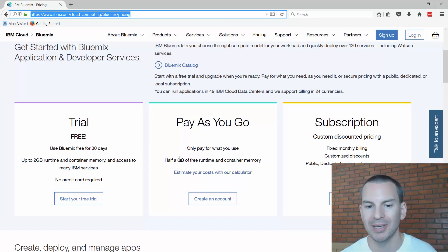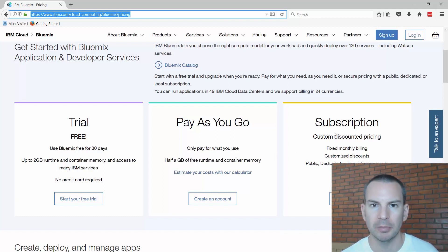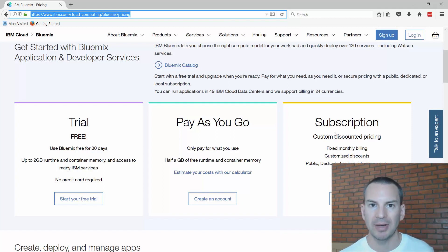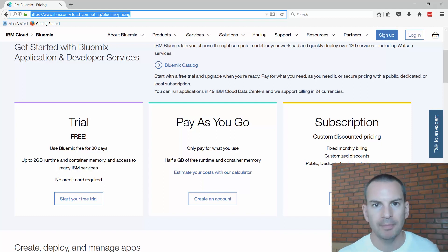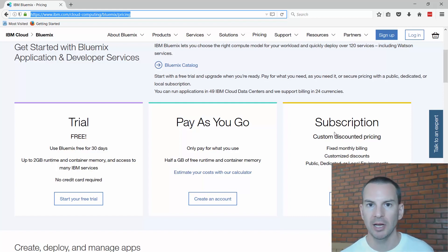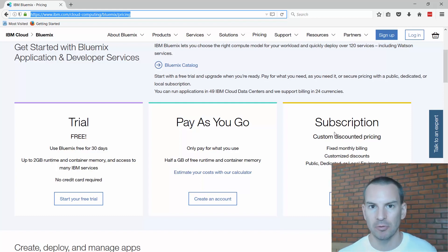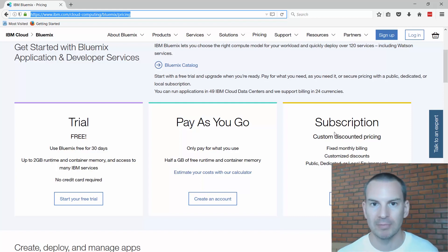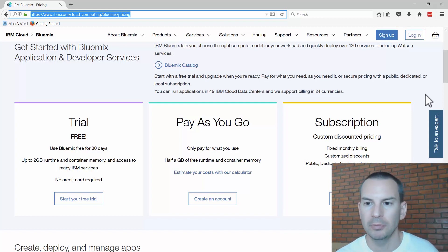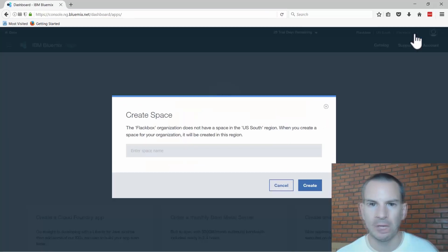With the pay-as-you-go plan you only pay for what you use, and you get half a gig of free runtime and container memory. There are also various subscription plans available. To be honest, I'm a data center engineer by trade — I know compute, server virtualization, networking, and storage — but I'm not an application developer, so I'm just going to give you a quick overview of this.